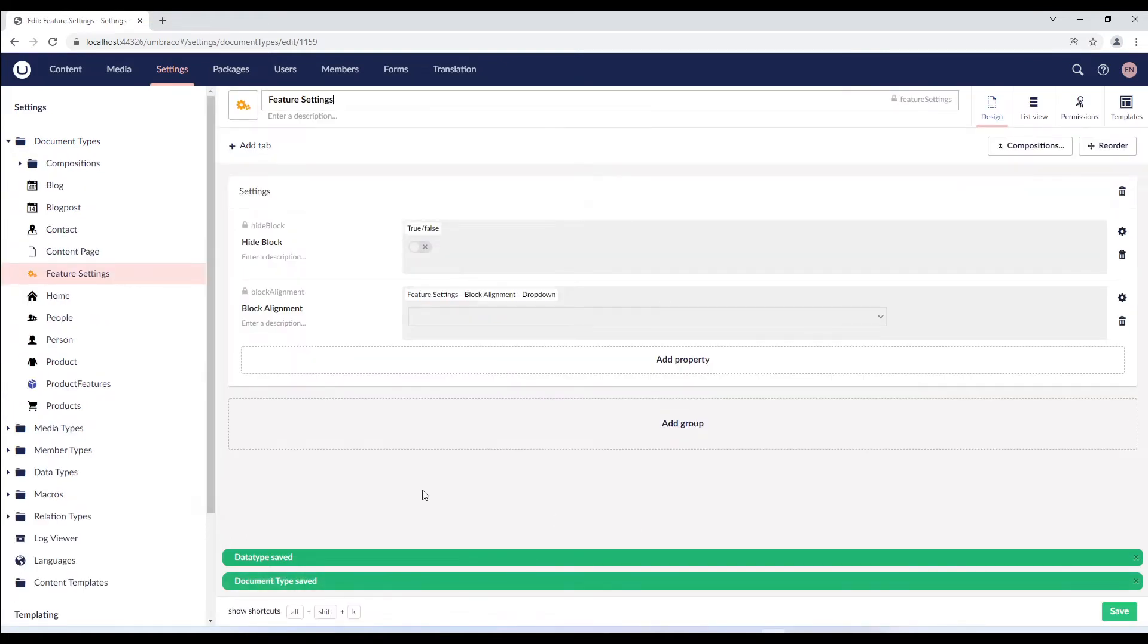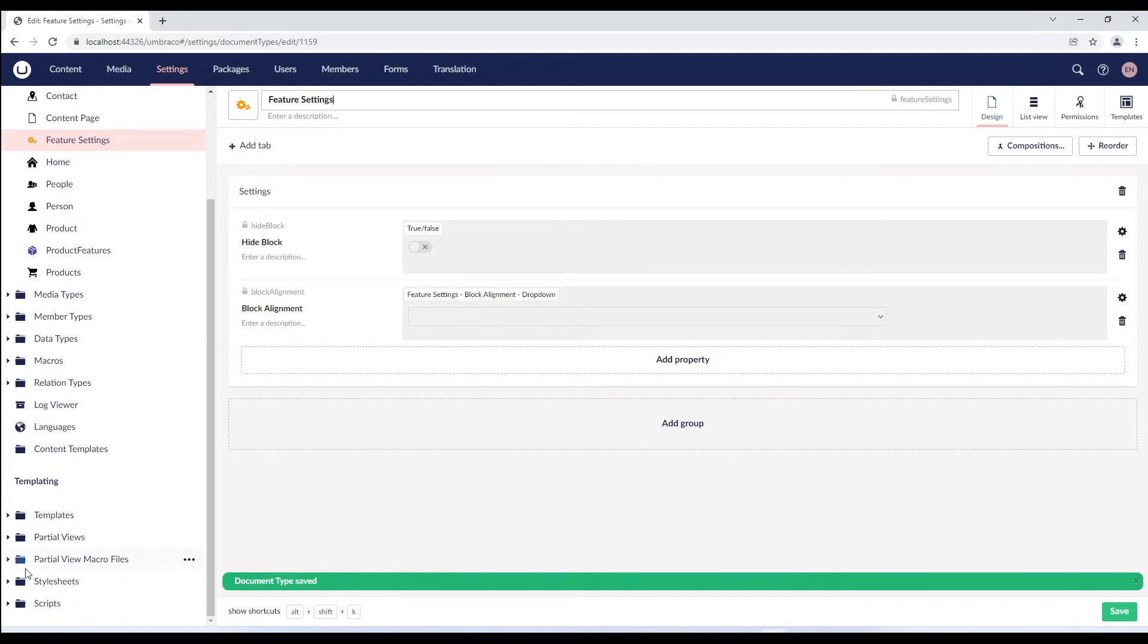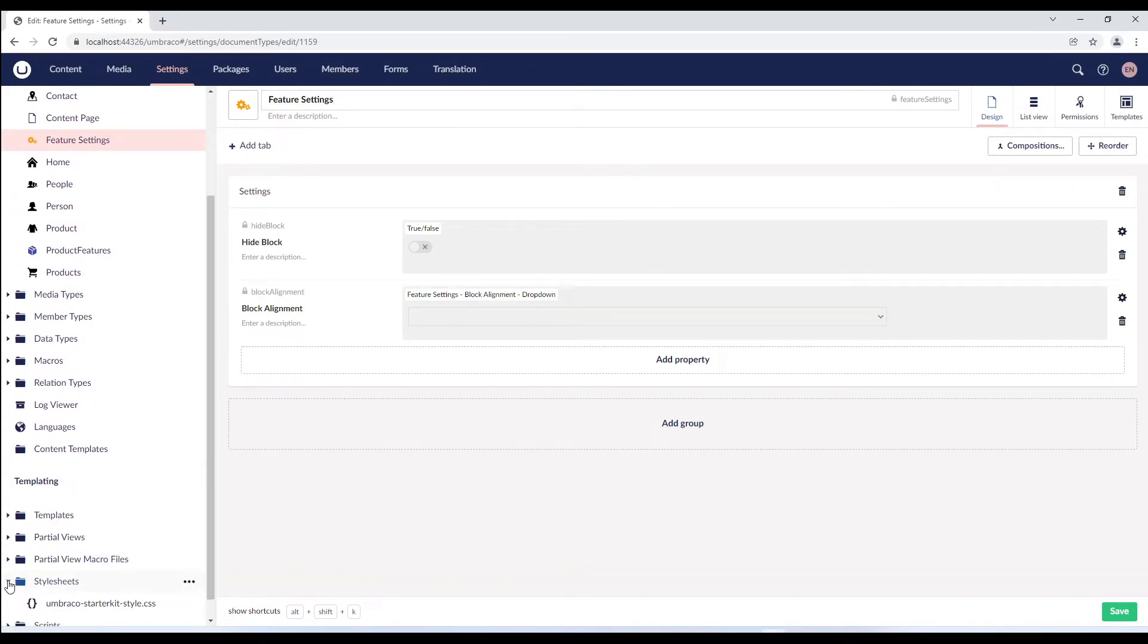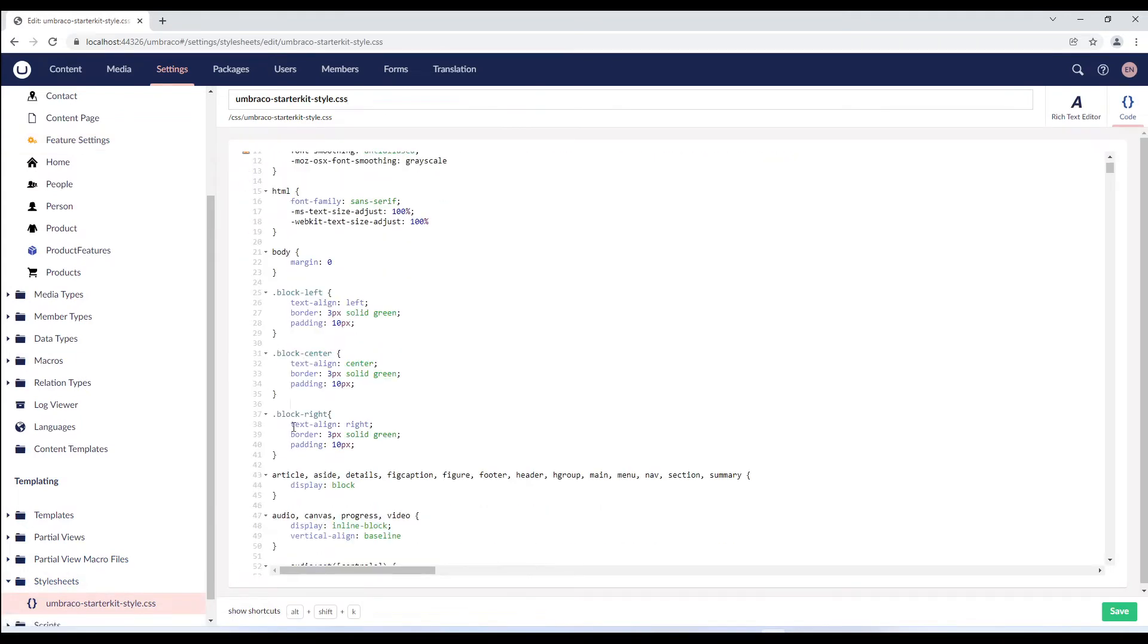We need to update our stylesheet to use the alignment configuration. So, in the stylesheets folder, I've updated the stylesheet to include the values we just defined.